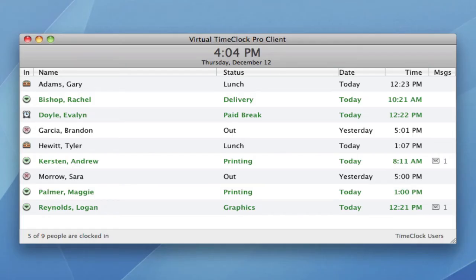The other component of the Network Edition is the time clock client. There are two kinds of time clock clients: the pro client and the user client. Both can be used as a time clock, but only the pro client has administrative access. The client has the same interfaces that are available in our Pro Edition. For example, here you're looking at the in-out board list, but you may want to use the pin or the passcode interface if you would like employees to clock in and out with more anonymity.